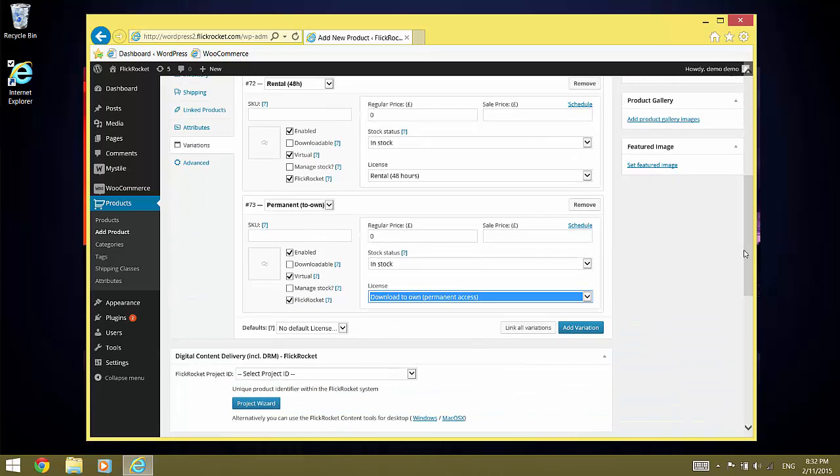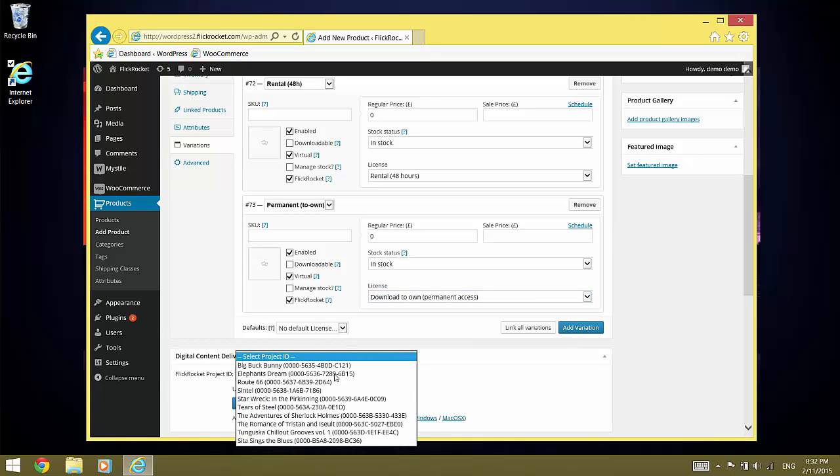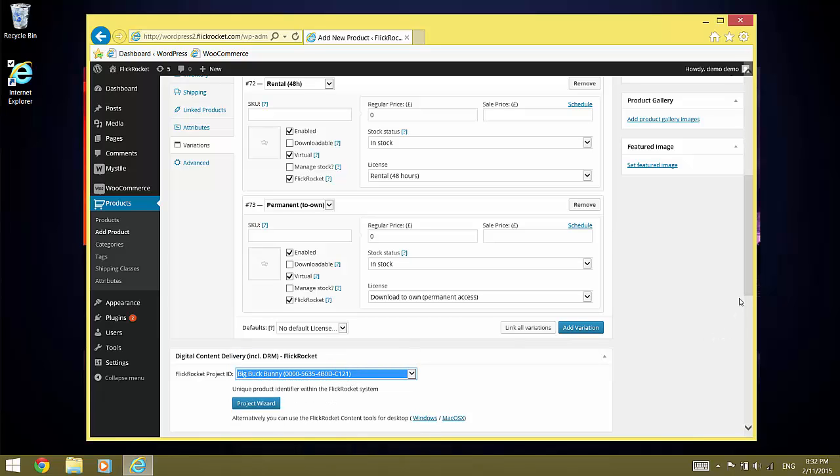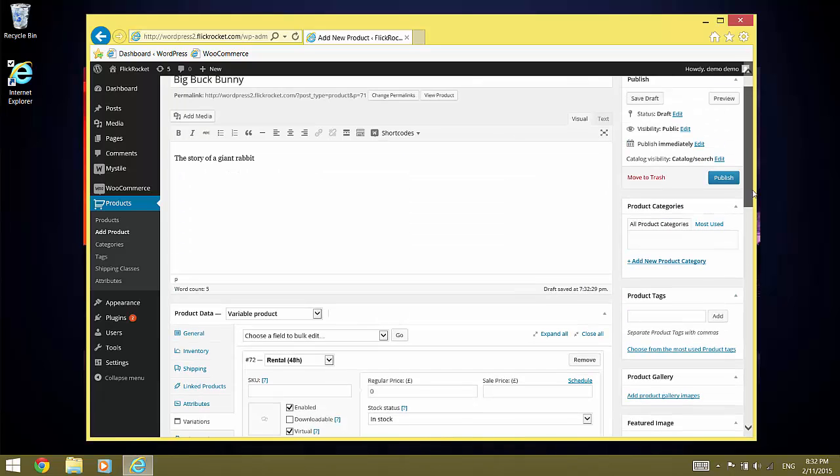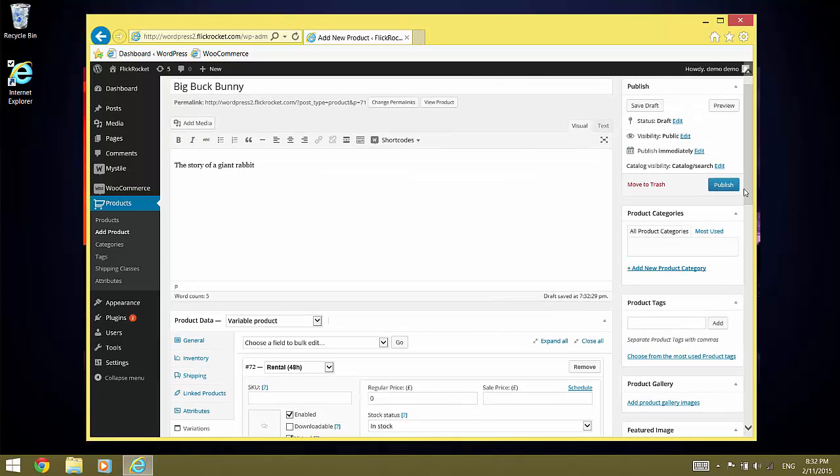Now the only thing which is missing is a project ID, which we select in the box below. And now we publish the product.